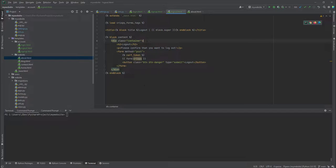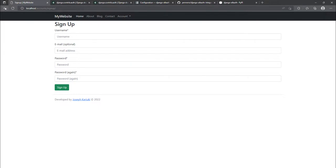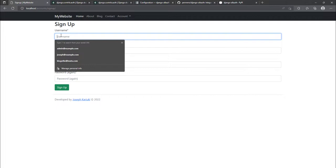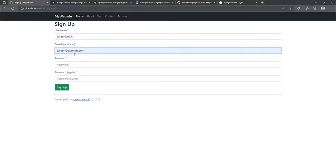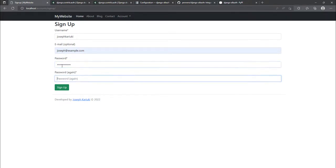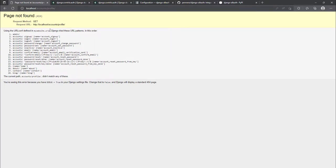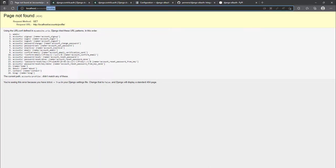Testing the pages: I sign up with a fictitious user 'Joseph Kariuki', enter an email and password, and click sign up. There's an error — `localhost/accounts/profile` not found. After signing up, Django Allauth is trying to redirect to a profile URL that doesn't exist in our routes, causing the error. We'll look at how to fix that.